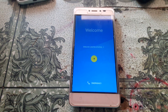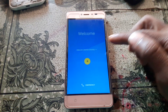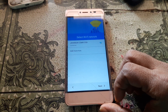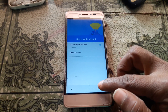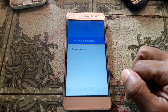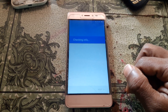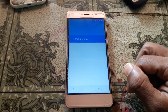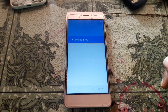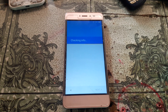Hey, what's up guys, welcome back to my channel. In this video I'm going to show you how we can bypass CoolPet Note 5 Lite without any computer and without any software box. If you have not subscribed to my channel then please do subscribe and share this video with your friends. Okay, let's begin the video.